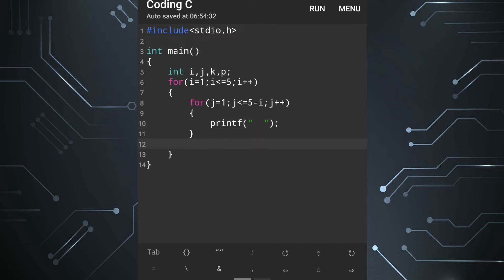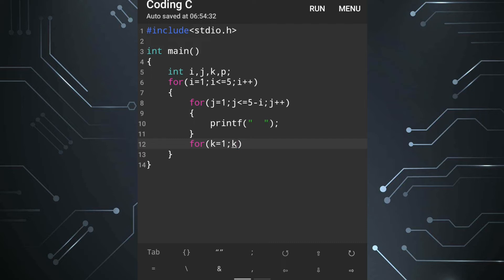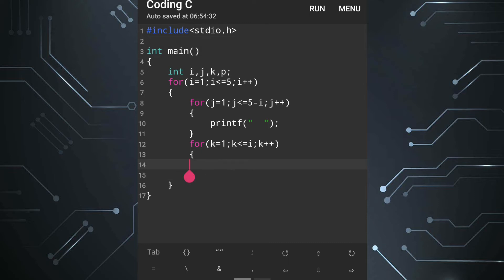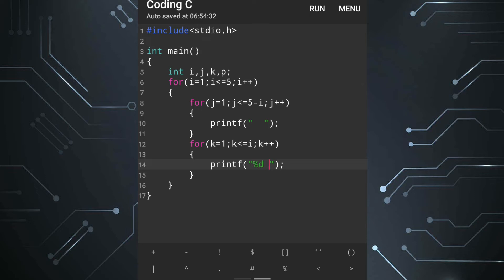After this for loop we'll add another for loop for the first triangle. Here we're going to use variable k. k equals one, then k less than equal to i, then k plus plus. After that we'll add the parentheses and within the parentheses we'll print the value of k. So printf statement, you will write here %d and one space.